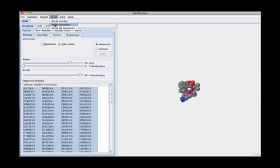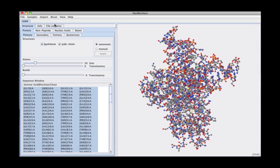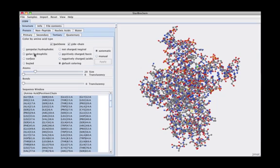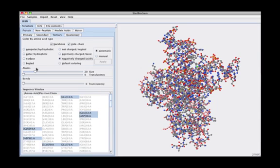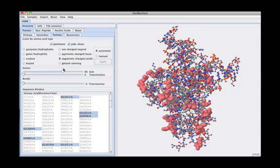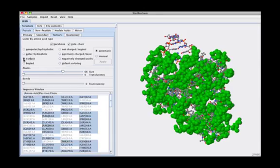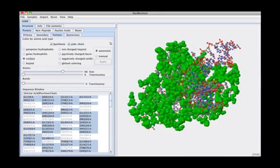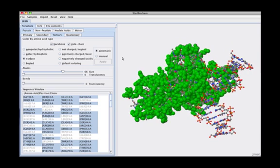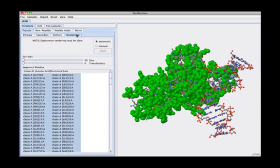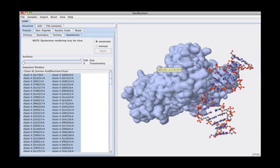The tertiary tab allows you to see how different amino acid types contribute to the structure, while the quaternary tab allows you to visualize the surfaces of each amino acid chain.